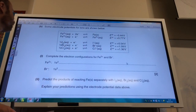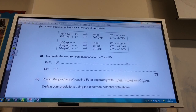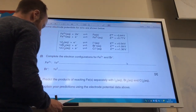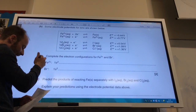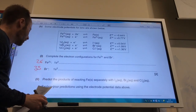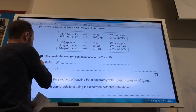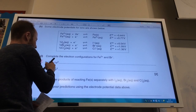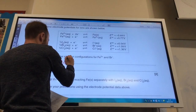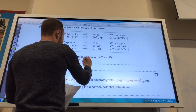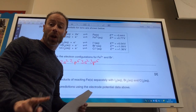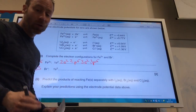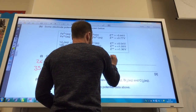Electrode potential time now. Complete the electronic configuration of Fe²⁺ and bromide. Iron has an atomic number of 26, so I use 24 electrons for Fe²⁺ because it's lost two electrons: 1s² 2s² 2p⁶ 3s² 3p⁶. Remember the 4s² electrons go first, so I'm just left with 3d⁶.